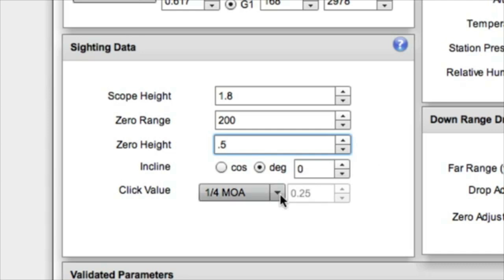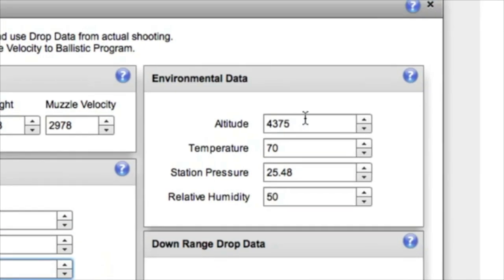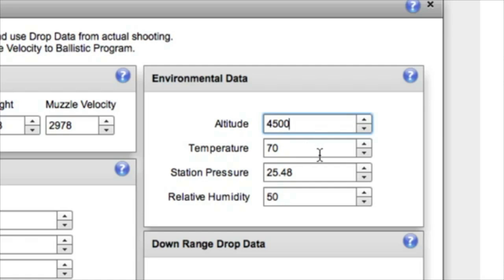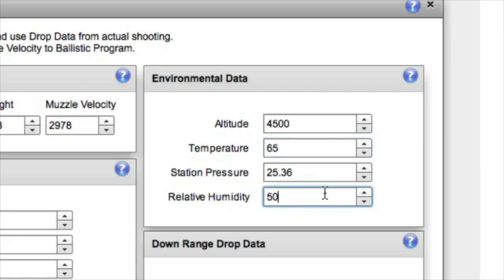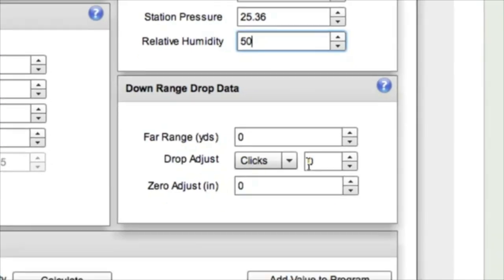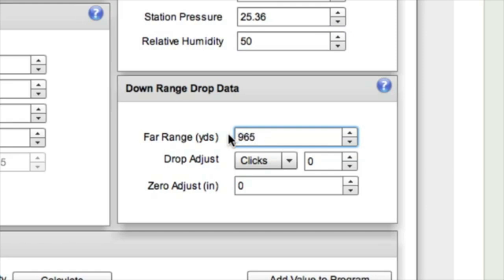Now the altitude was actually 4500 feet at our range. And the temperature was a little cooler than we expected. It was overcast today so it was 65 degrees. And we'll leave the humidity set at 50%. So the target that we have set up is at 965 yards.